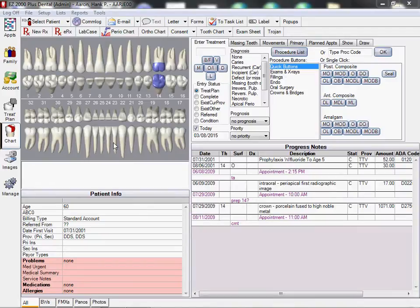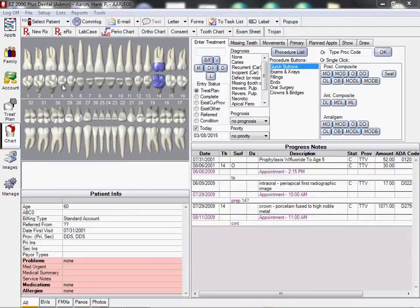We can see that he's got a porcelain crown on tooth number 14, as it's colorized in the graphical existing chart of existing conditions. We will now go to the perio chart.